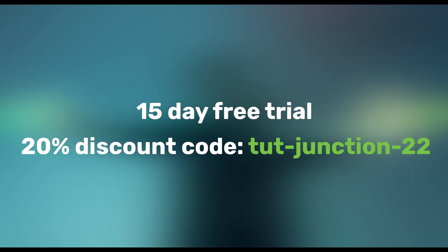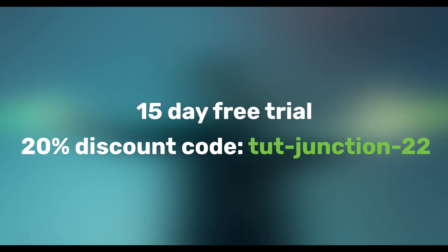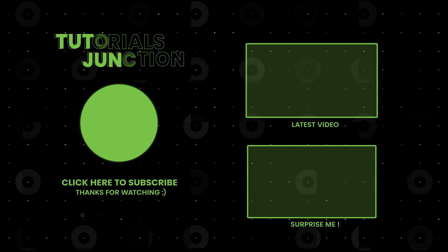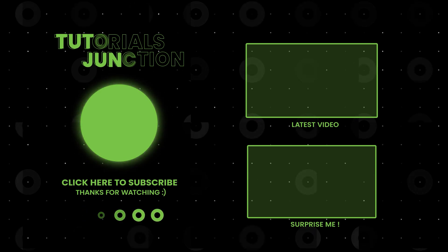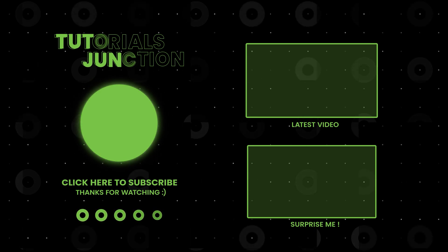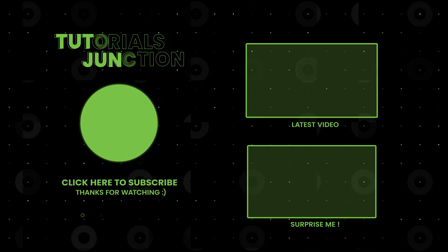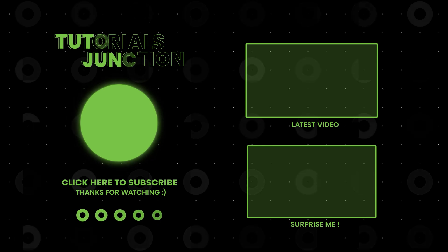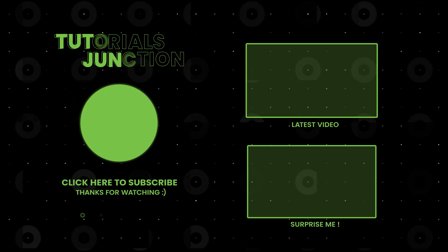So thank you for watching. I hope you found this video useful. If you have any questions or suggestions ask me in the comment section below. Till then goodbye, take care and have some fun with Photoshop.